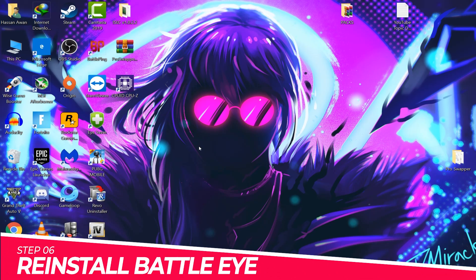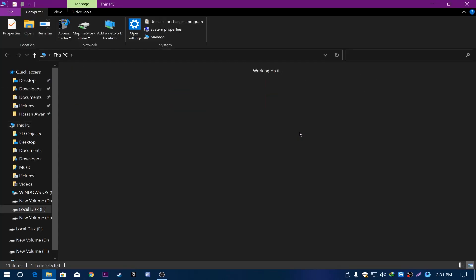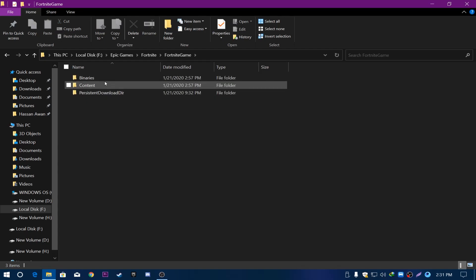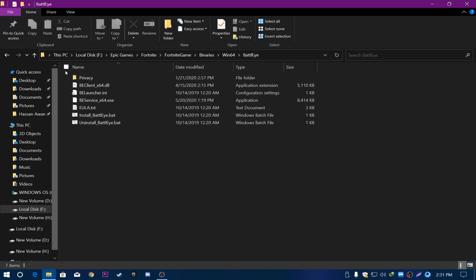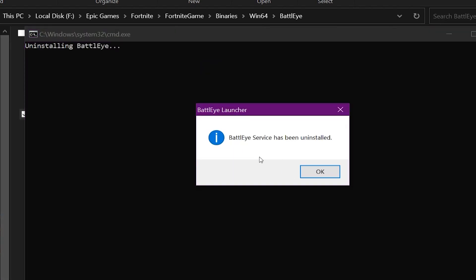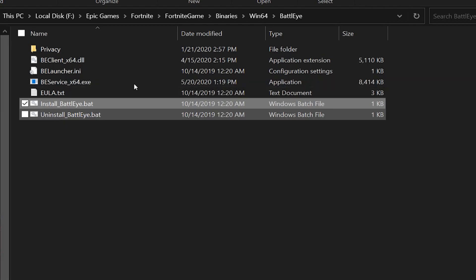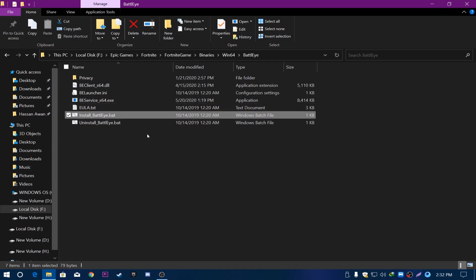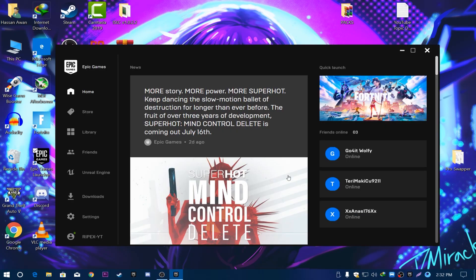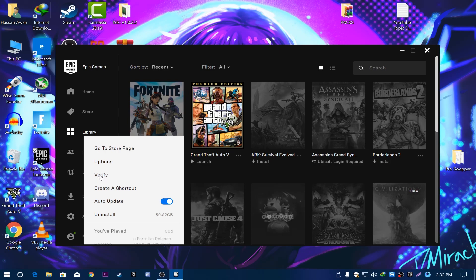Now we are going to reinstall BattleEye, as many crashes are caused by it. Locate your Fortnite directory: Epic Games, Fortnite, FortniteGame, Binaries, Win64, then open the BattleEye folder. Double-click Uninstall_BattlEye.bat, click Yes to uninstall. Then click Install_BattlEye — a window will pop up and BattleEye will be reinstalled automatically. After that, open the Epic Games Launcher, go to Library, click the three dots next to Fortnite, and click Verify to check for missing files.